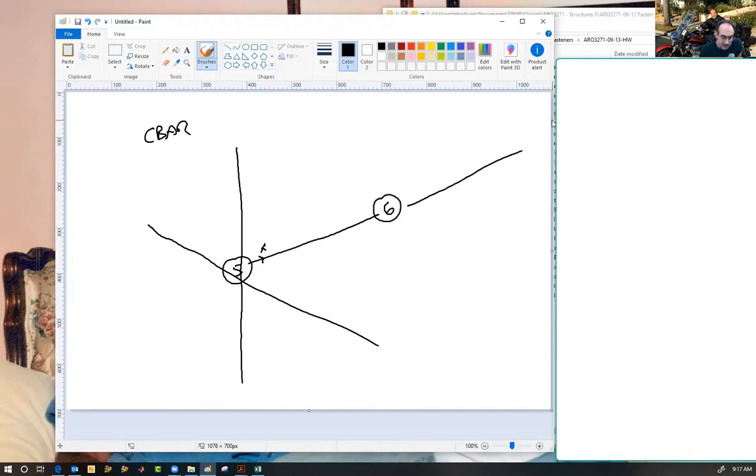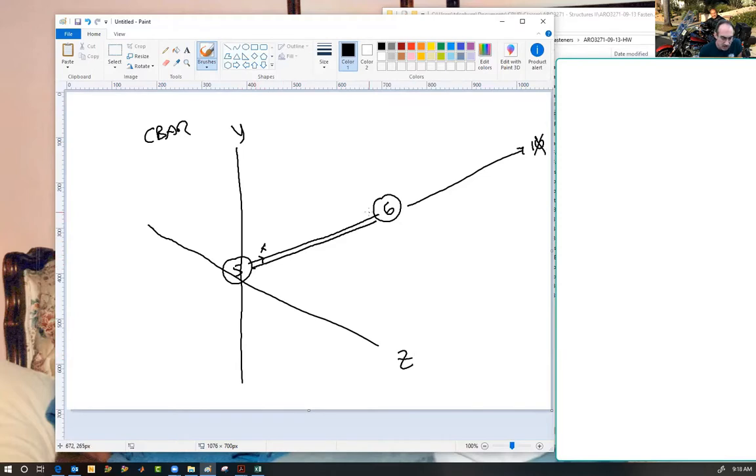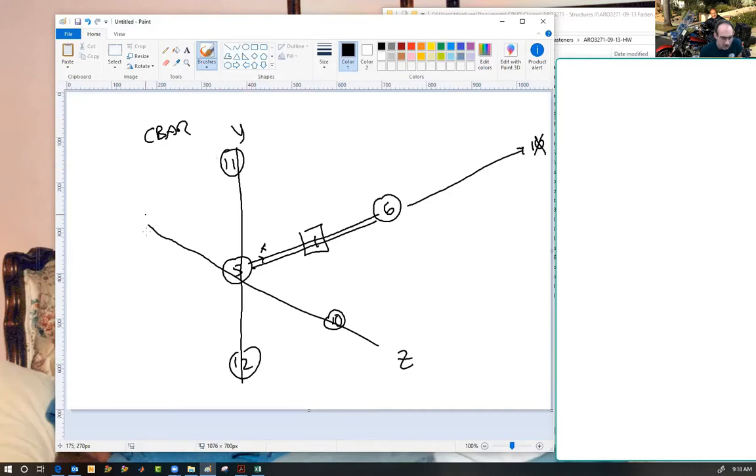Let's call out the global X direction, the global Y direction, and the global Z direction just for fun. And your bar goes from five to six, we'll call this bar one. Now in order to do the bending planes, you're gonna have to call out either another point, like let's say you have a point ten over here, and a point eleven over here, a point twelve over here, and a point thirteen over here.